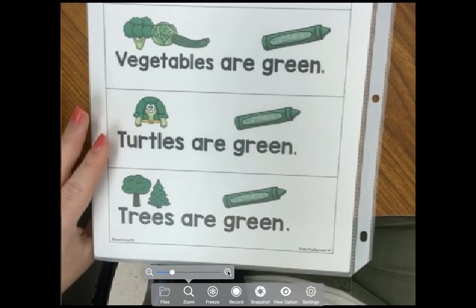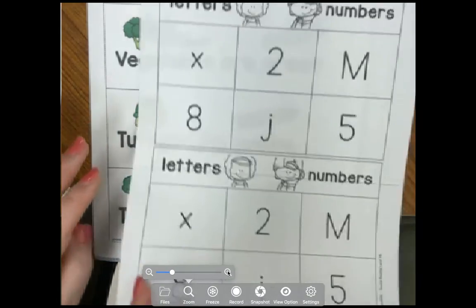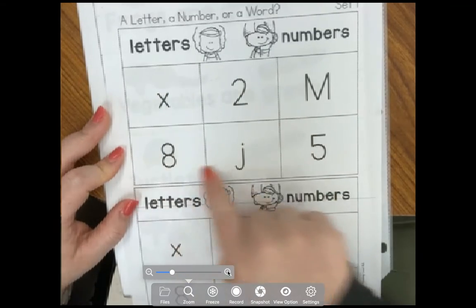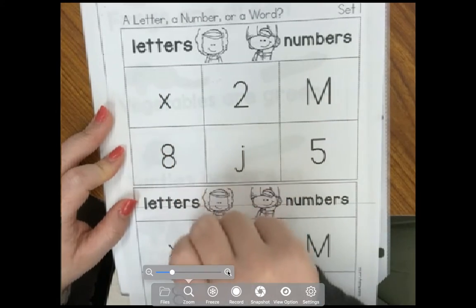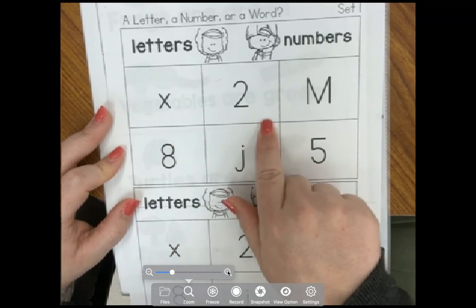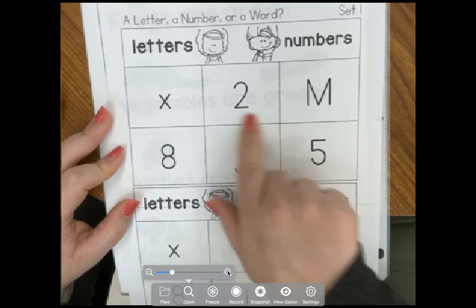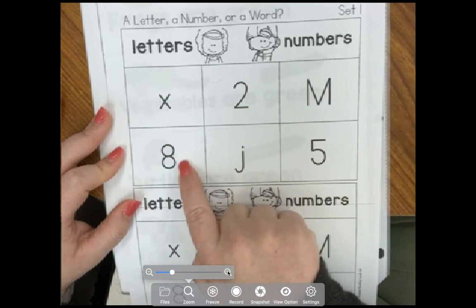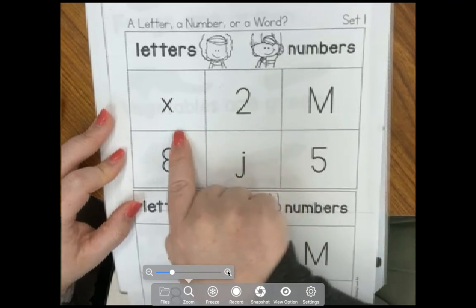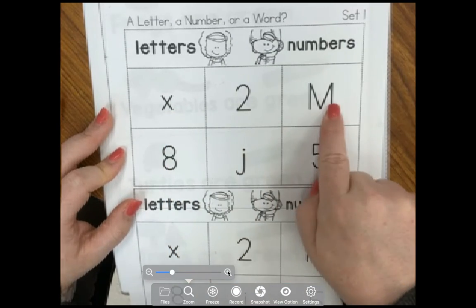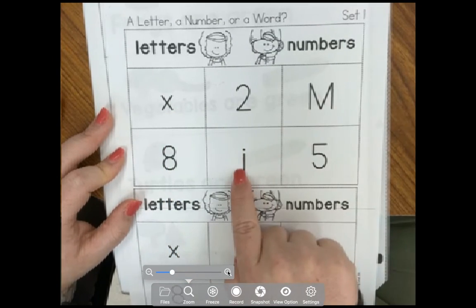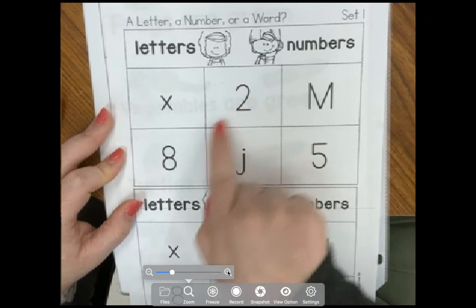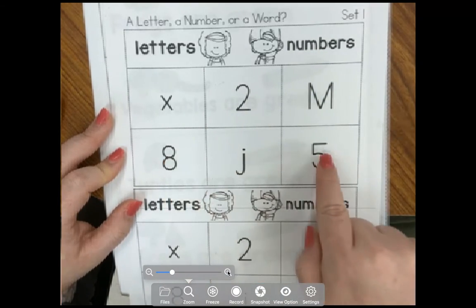Now for the next thing that you will do today, you're going to cut out these boxes and you're going to separate them into letters and numbers. So you're going to sort all the letters — we have X, M, and J — and you're going to sort the numbers 2, 8, and 5.